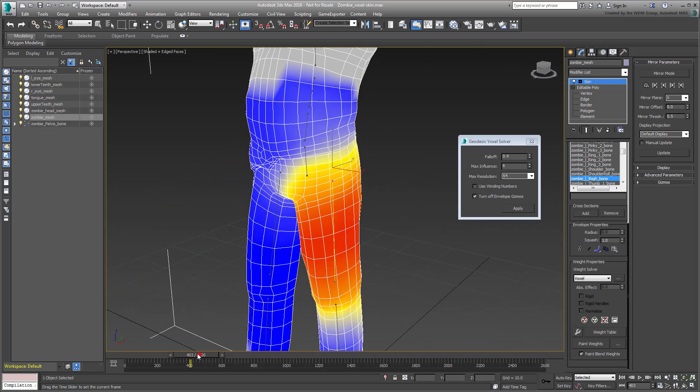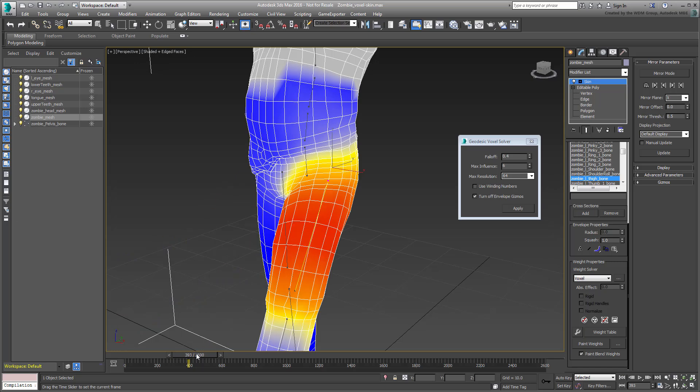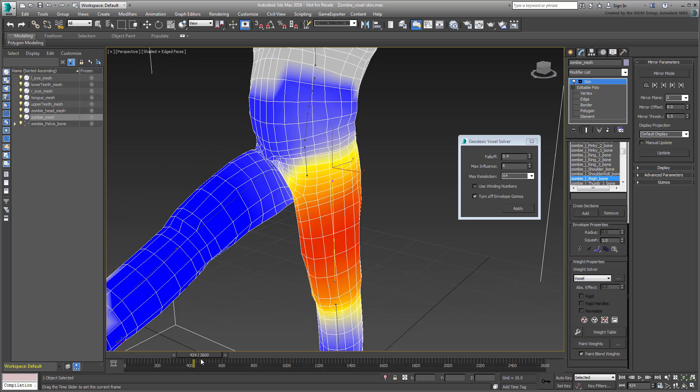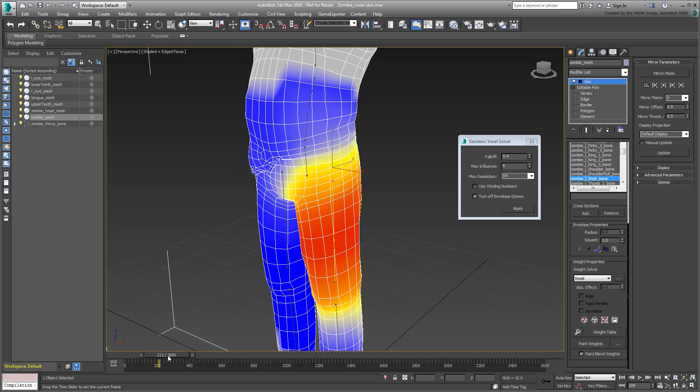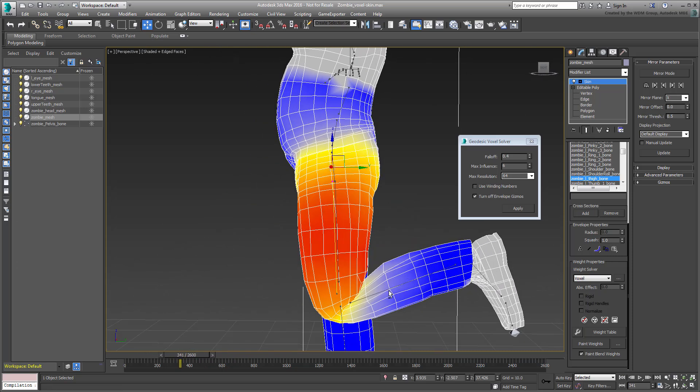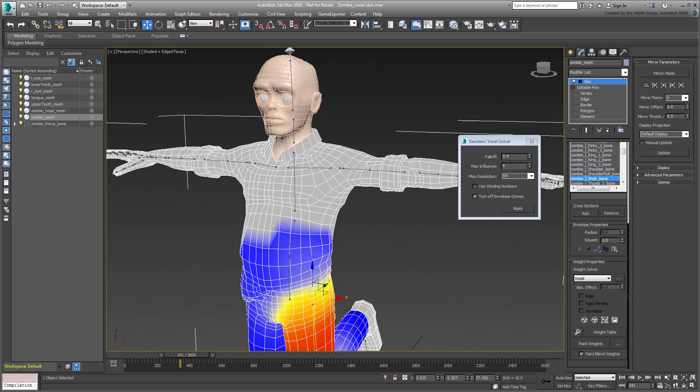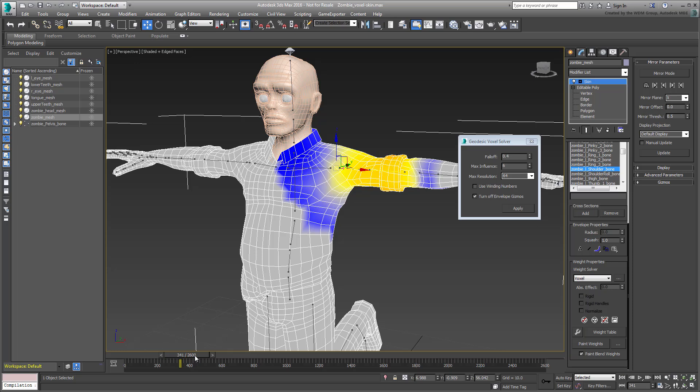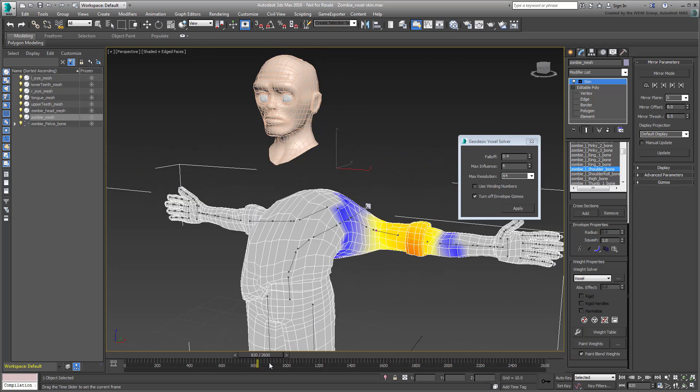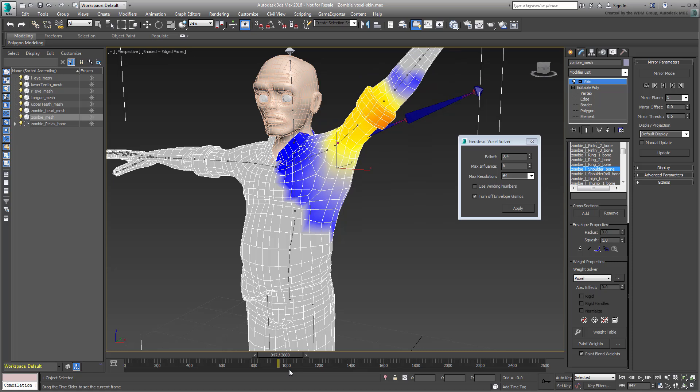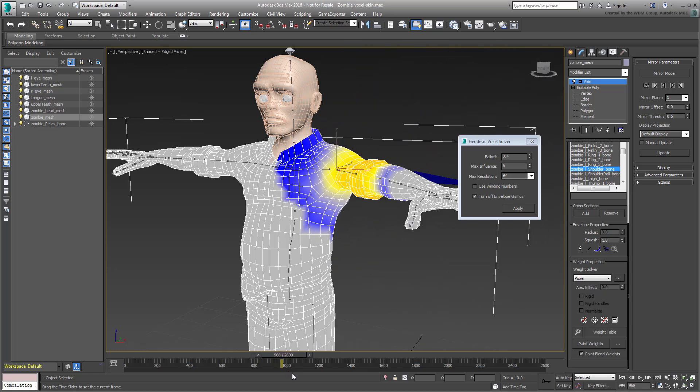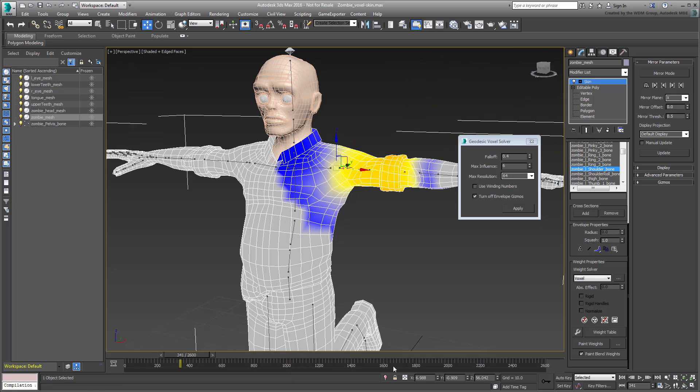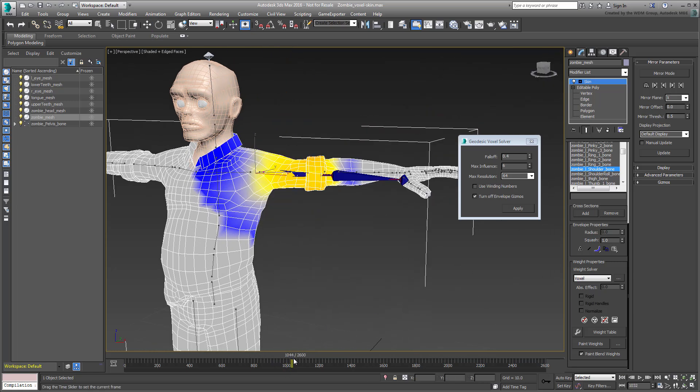It's important to remember that this solver is not a magic button, even though it does a very good job with the solution. Although it looks like it worked beautifully here on ankles, knees, pelvis area, torso, shoulders, elbows, and wrists.